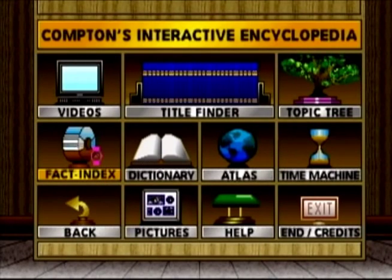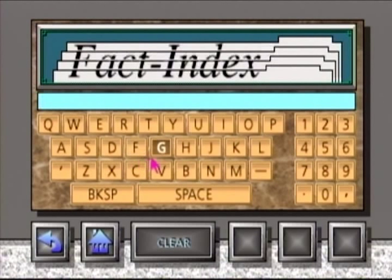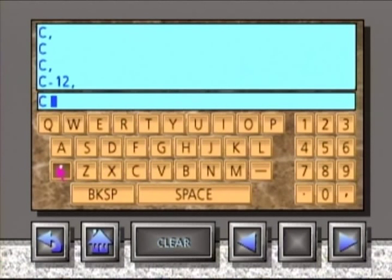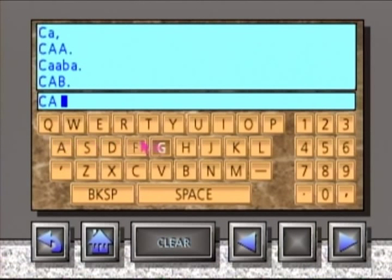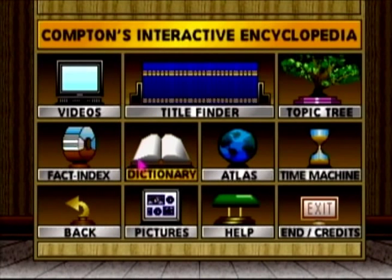Another area you can click on is like Fact Index. Fact Index is basically the same thing as the first one, and you just type it on the keyboard and it gives you some facts about whatever. Doing this, it's so slow.